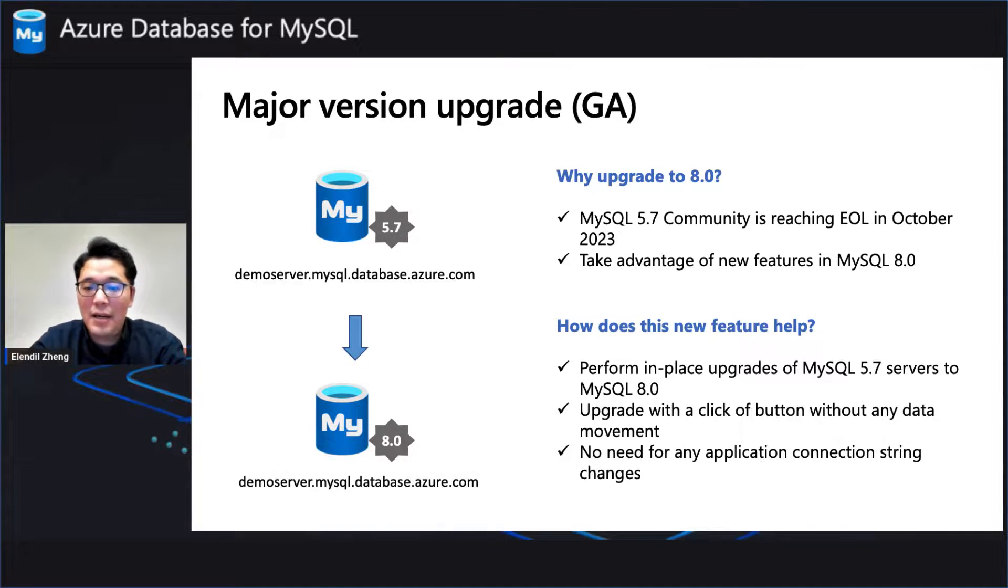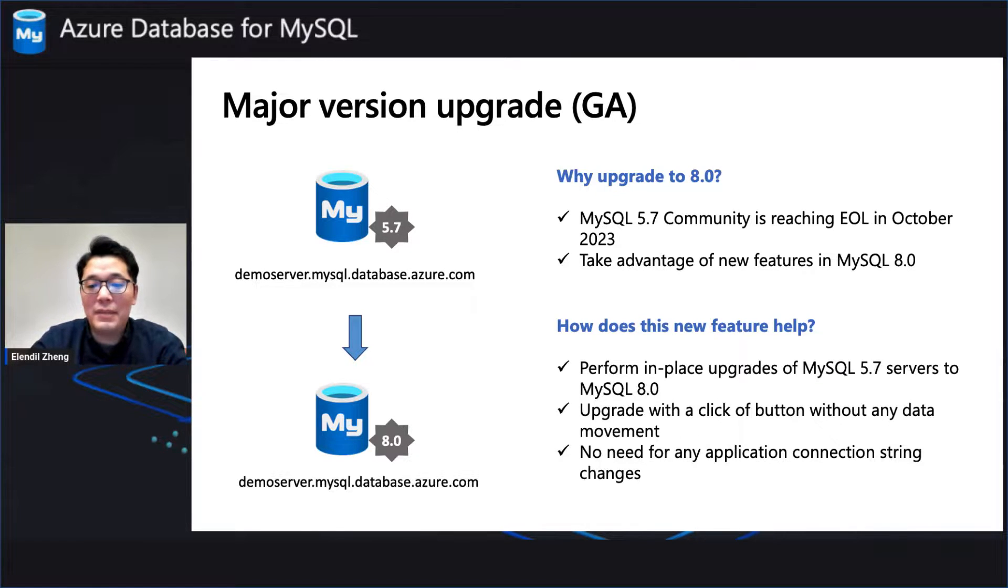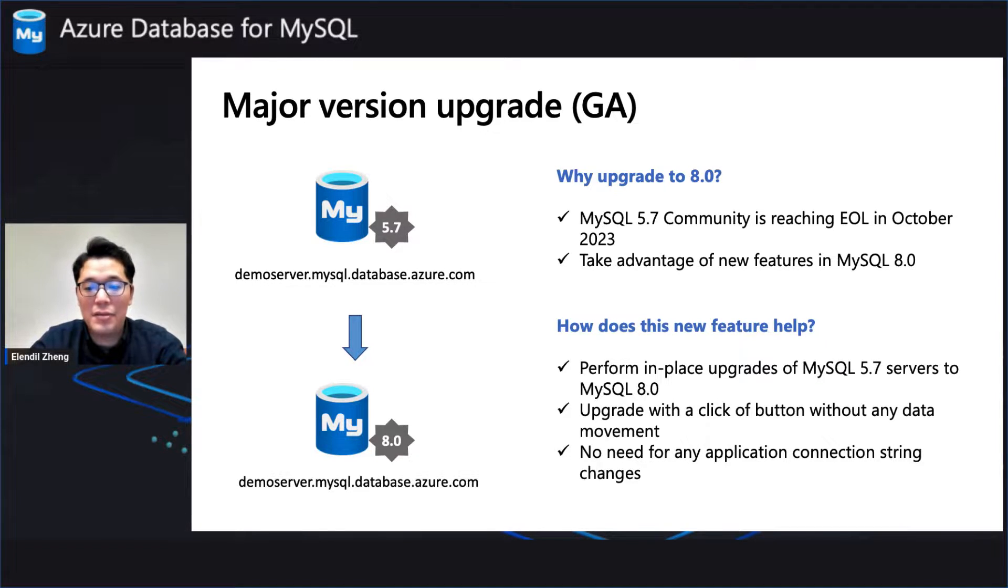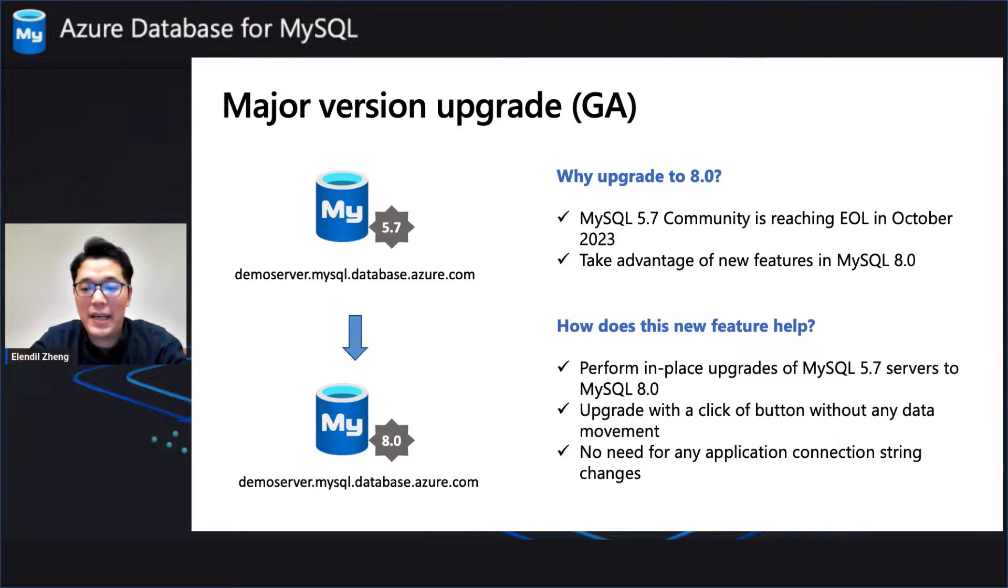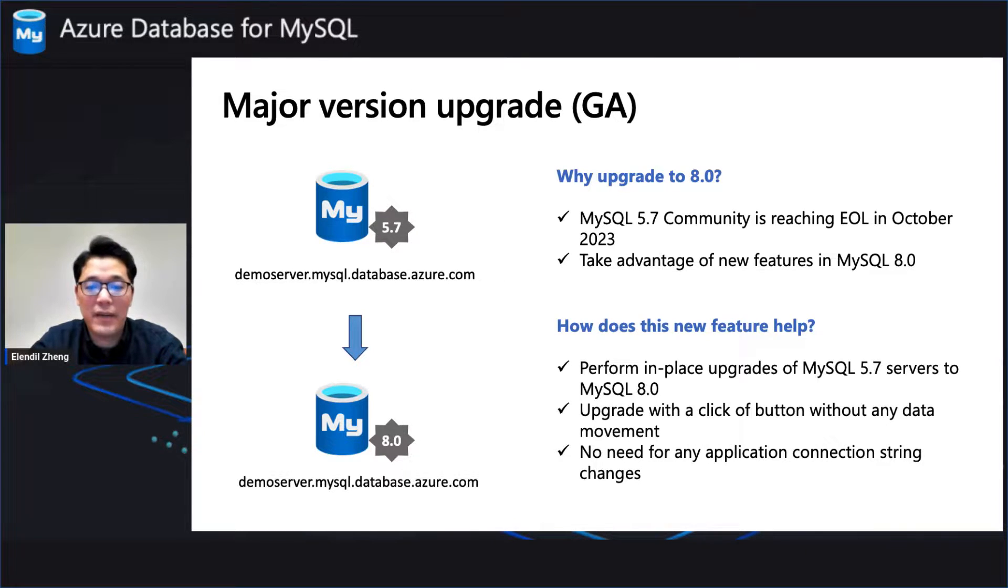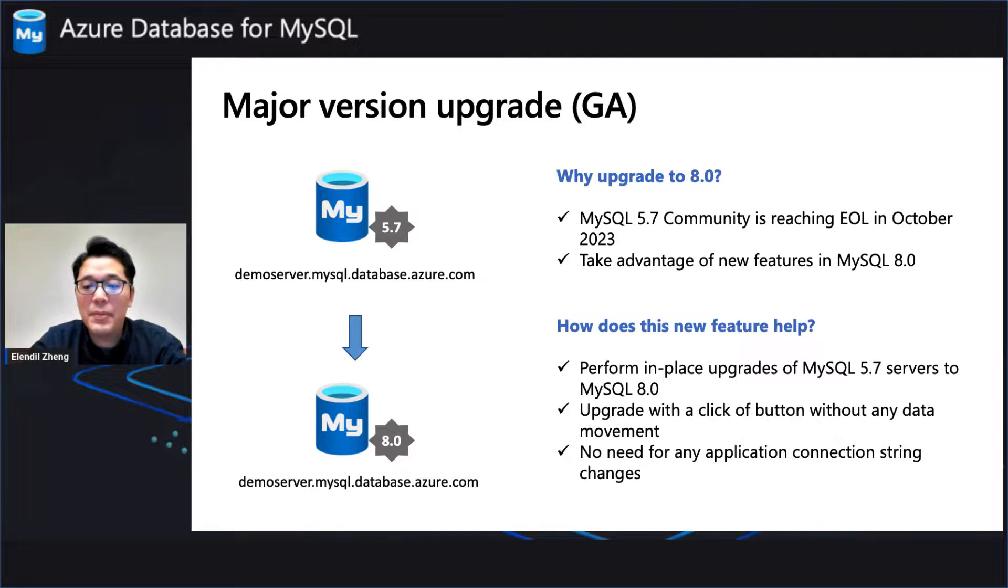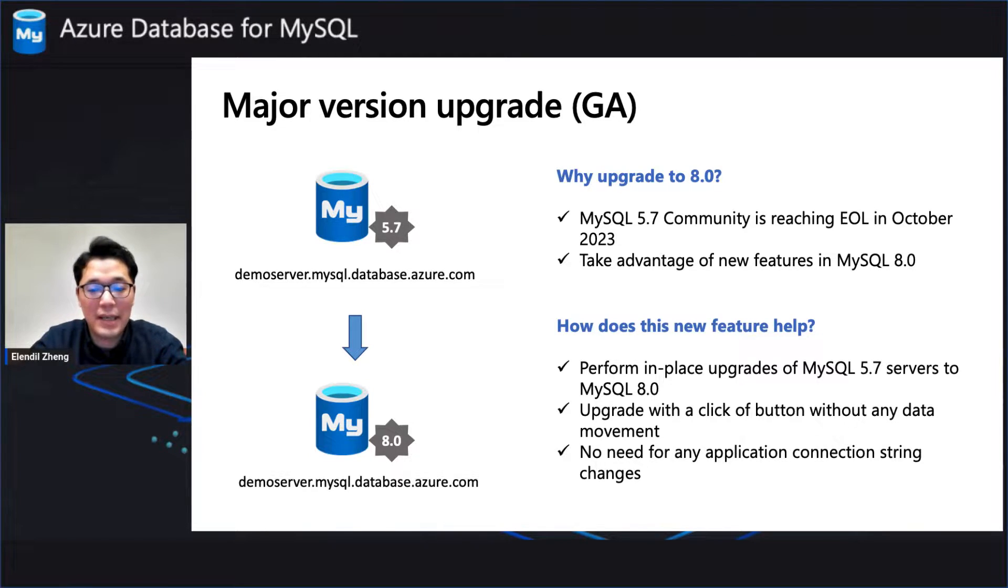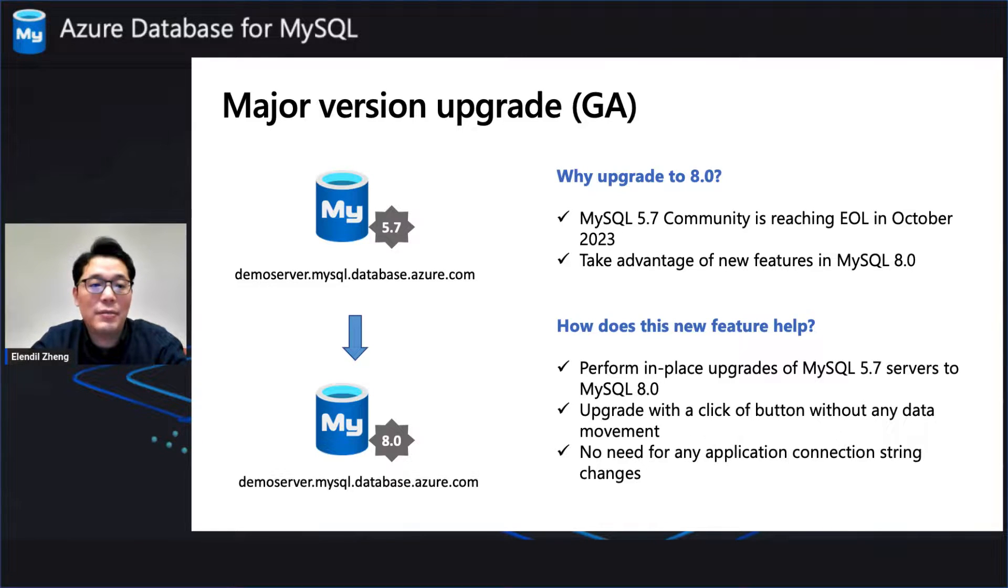So how does this feature help you? The major version upgrade feature allows you to perform an in-place upgrade without any data movement or need to modify your application's connection strings. You can also perform this upgrade using Azure Portal, Azure CLI, or with minimum downtime by utilizing read replicas.